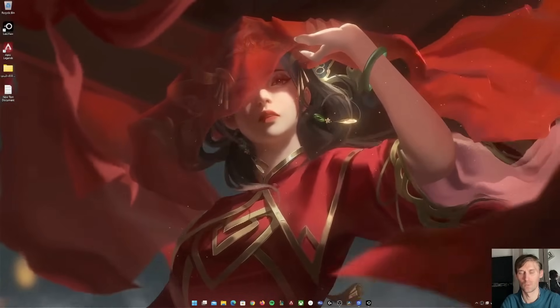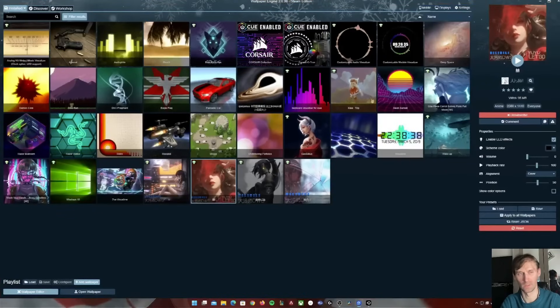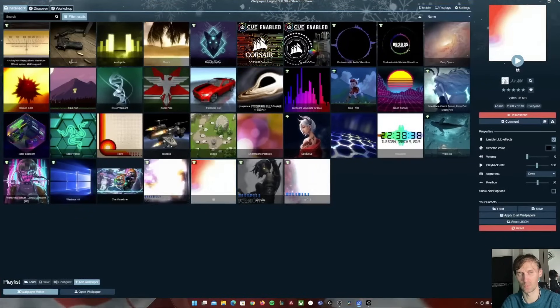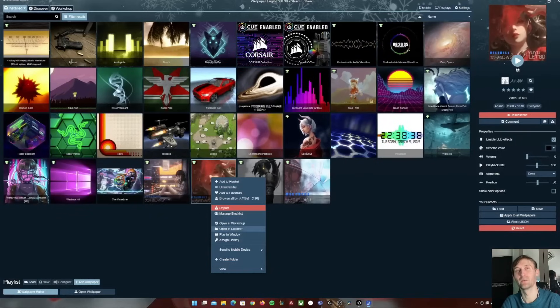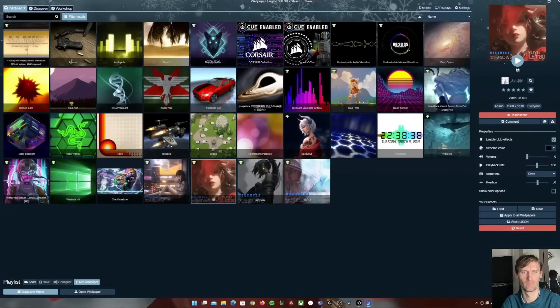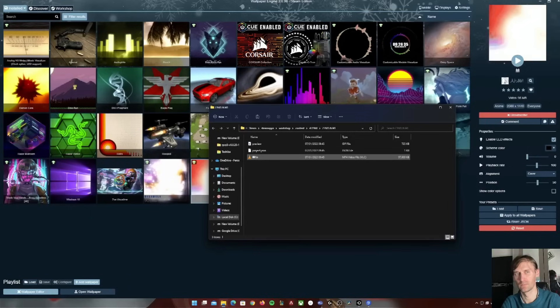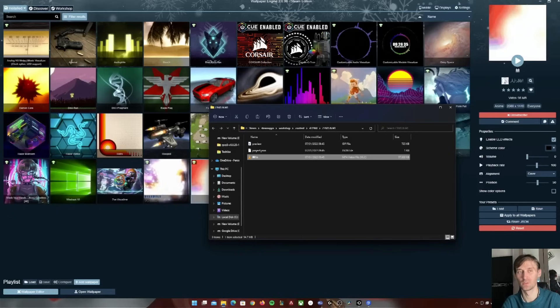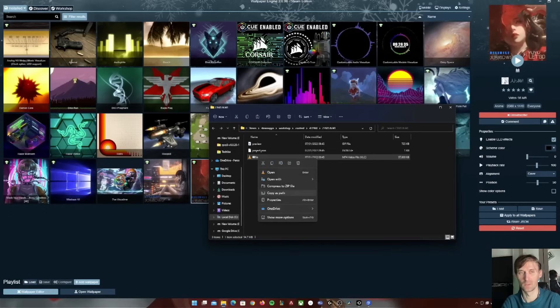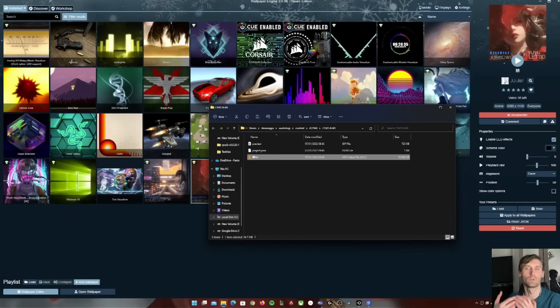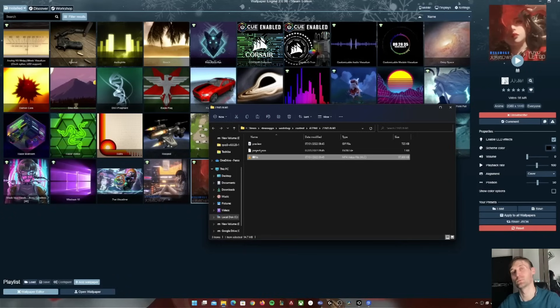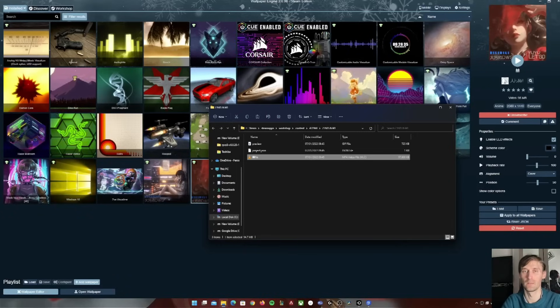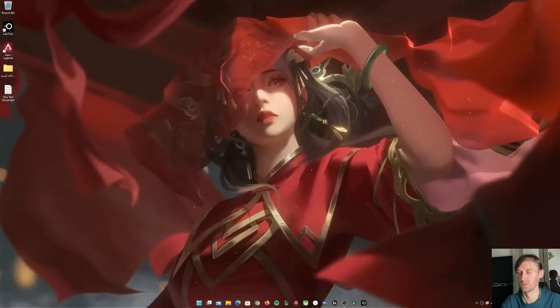So what you need is just open wallpaper engine from here. All you have to do is select the wallpaper that you want - for me it's this one - you right click and open in explorer. And here you have the file which is a video file. So what you have to do is right click on this one, copy it to a USB drive or hard drive or whatever you have, and then paste it to your Mac. And that's how you get the file if you have a Windows computer.